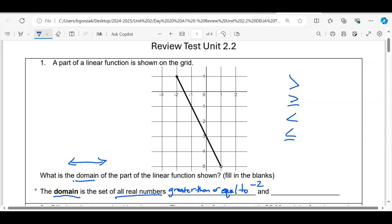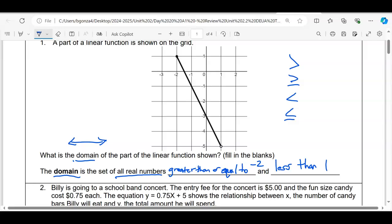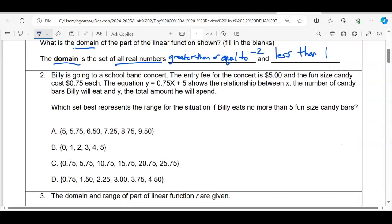Then we say 'and,' and now we look at the very right of the segment. A common error is to say the x-value is negative five, but negative five is on the y-axis. On the x-axis the value is one. Since that's the greatest x can be, and it's an open circle — not inclusive — it's less than one.